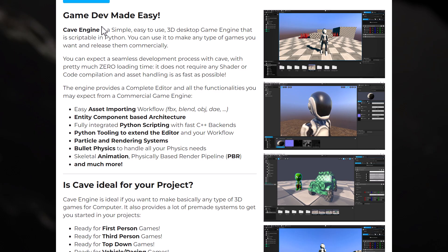You can expect a seamless development process with Cave with pretty much zero loading times. It does not require any shader or code compilations and asset handling is as fast as possible. The engine provides a complete editor and all the functionality you might expect. So you've got easy asset importing, things like FBX, Blend, OBJ, DAE.